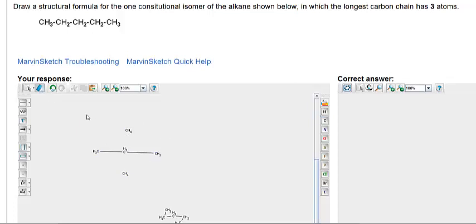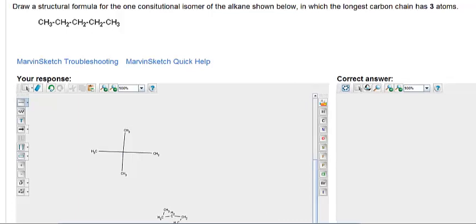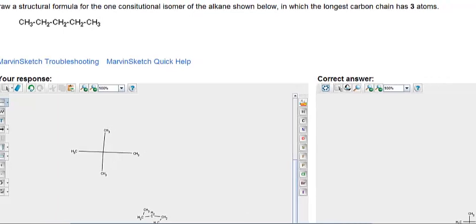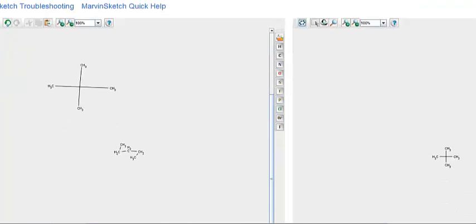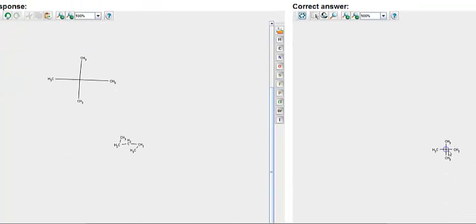So we'll get rid of that and connect a single bond there and a single bond there. Notice when a carbon is bonded to 4 other carbons, the C goes away — it turns into a crosshair. And that's identical to what the answer is.